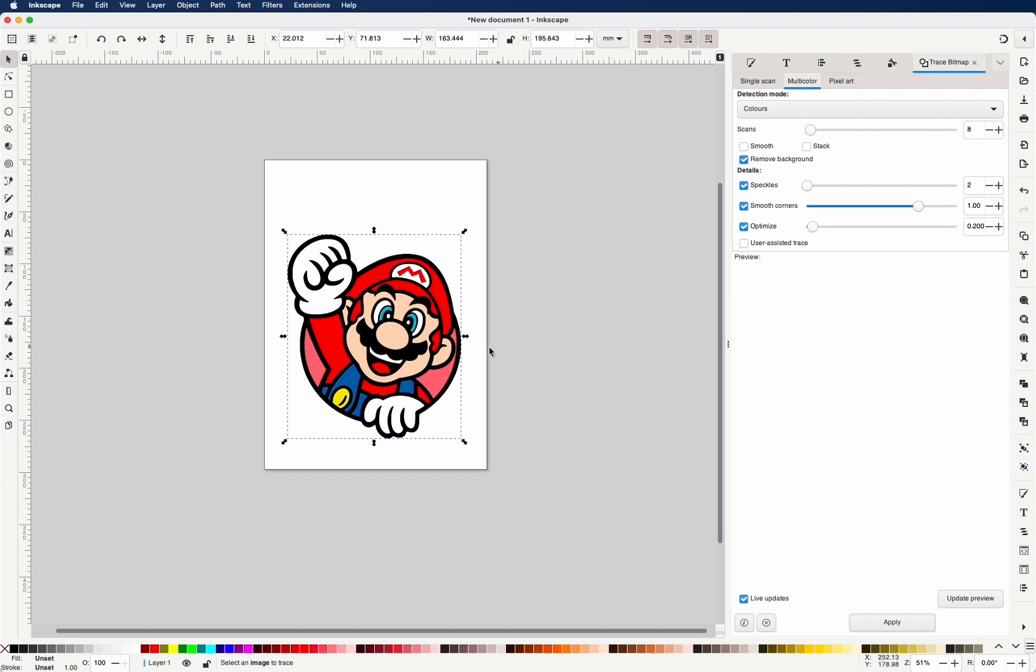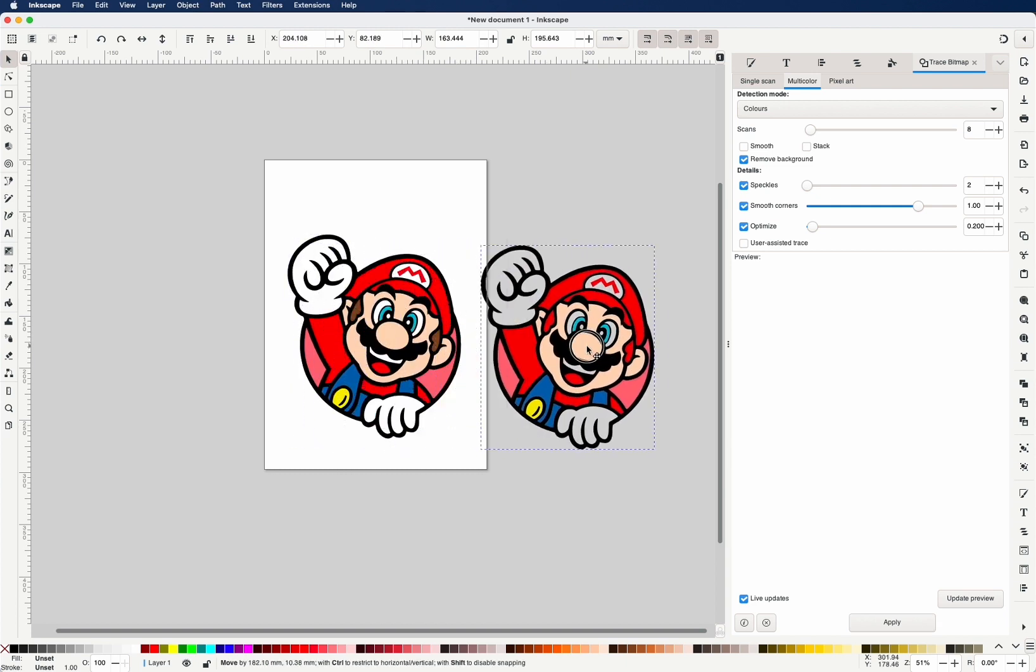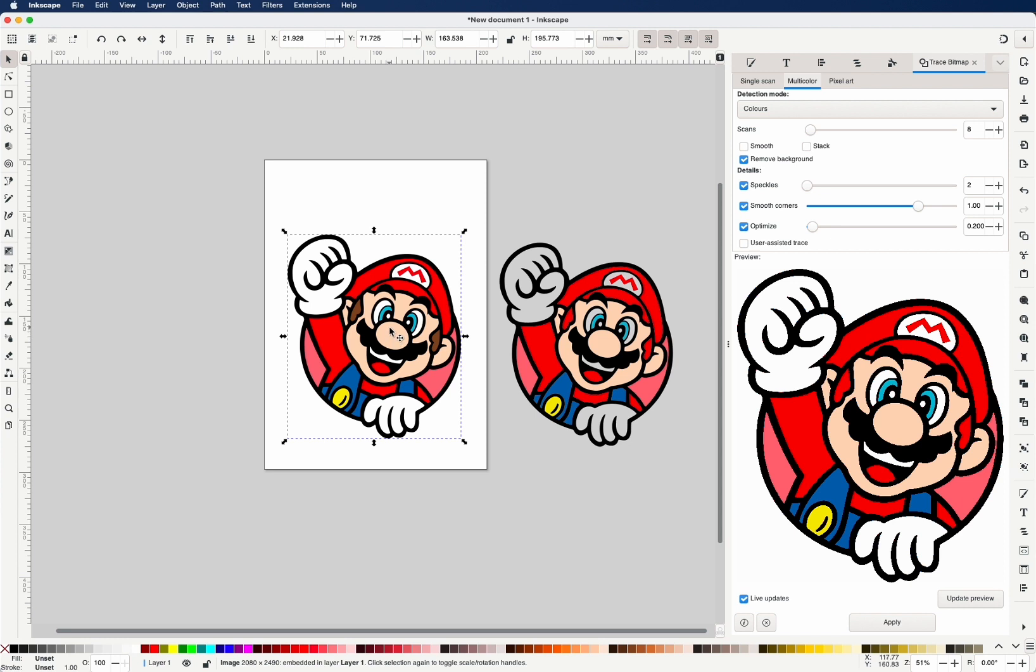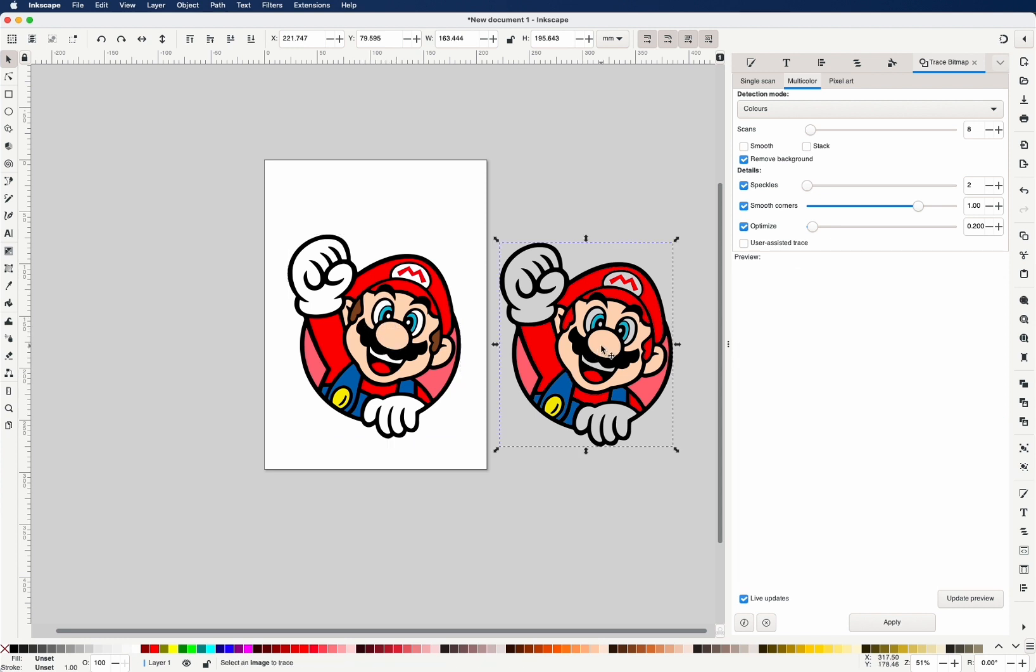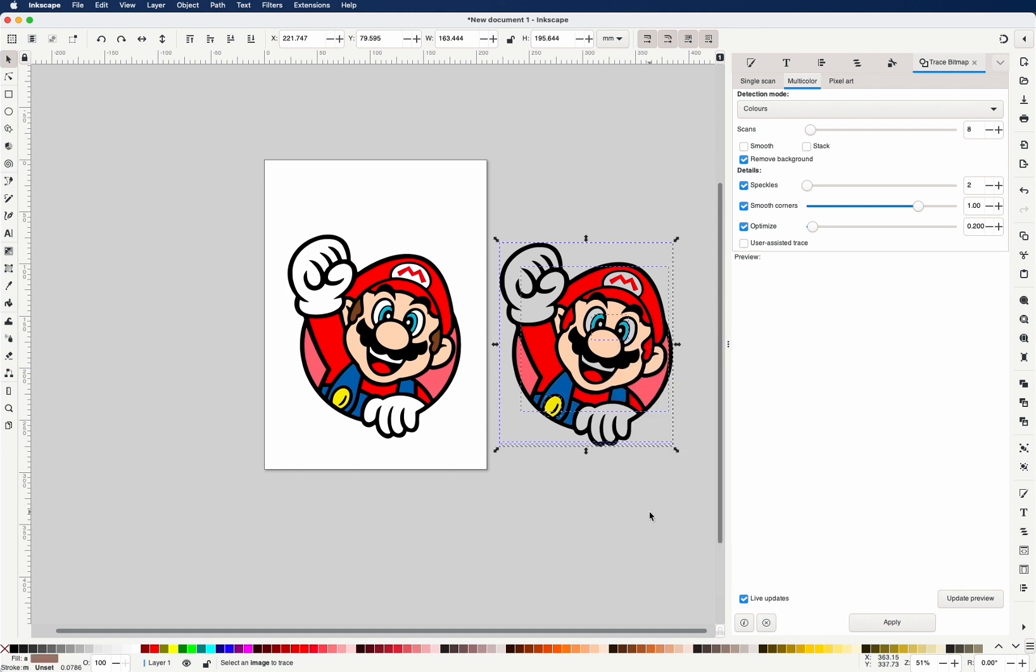Okay, now the generated vector image is on top of the bitmap image. If we just drag this top layer across, you will see the difference. This is the original image. This is the generated one. Now, if we right-click, Ungroup, that will basically ungroup all the layers for different colors.